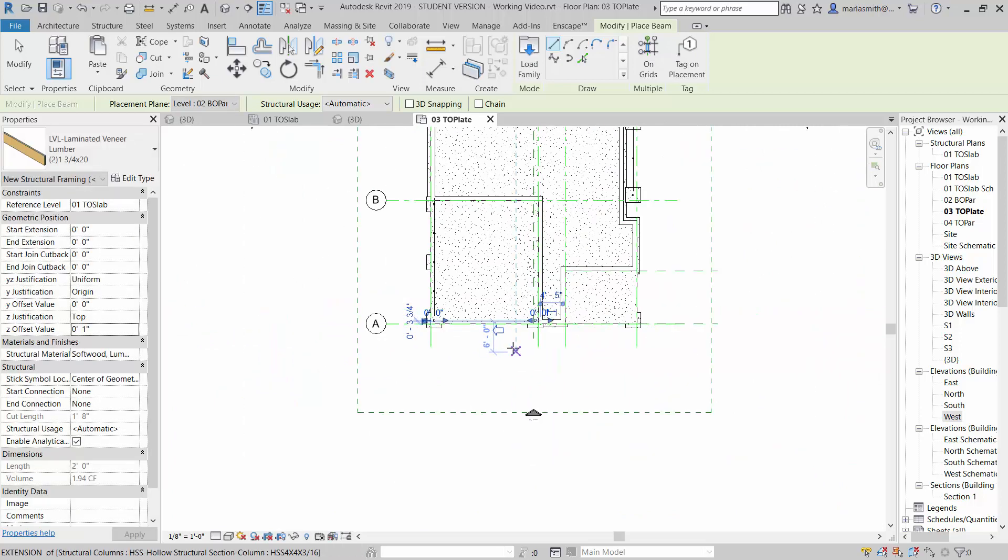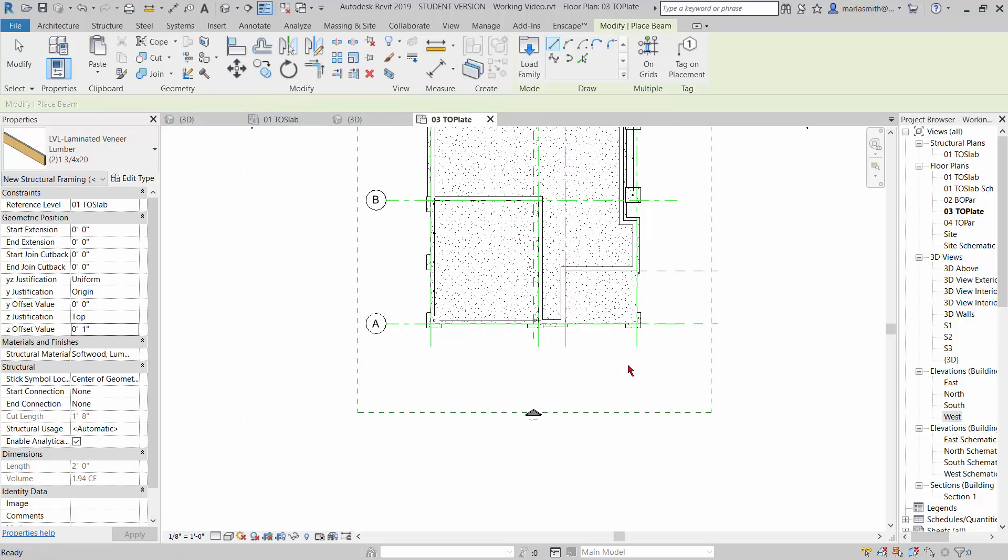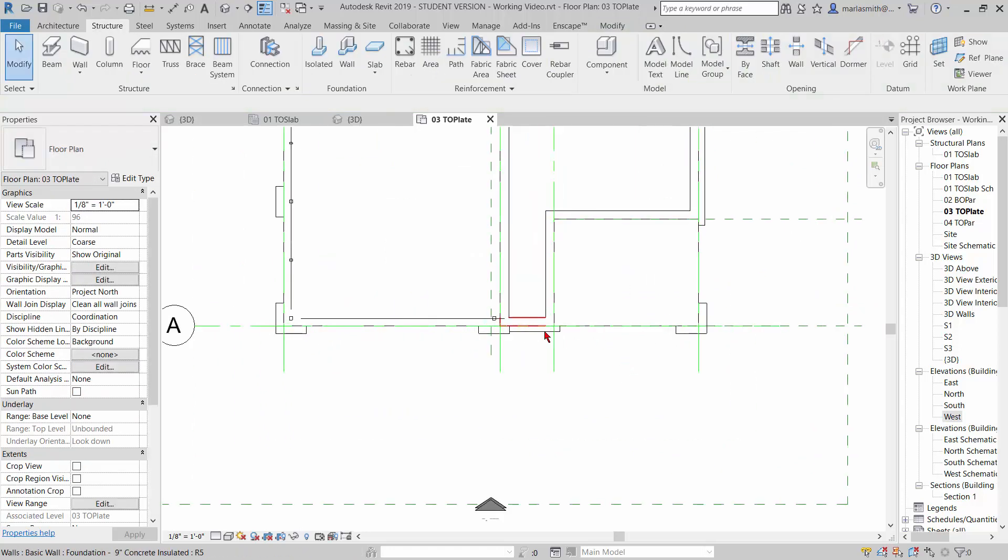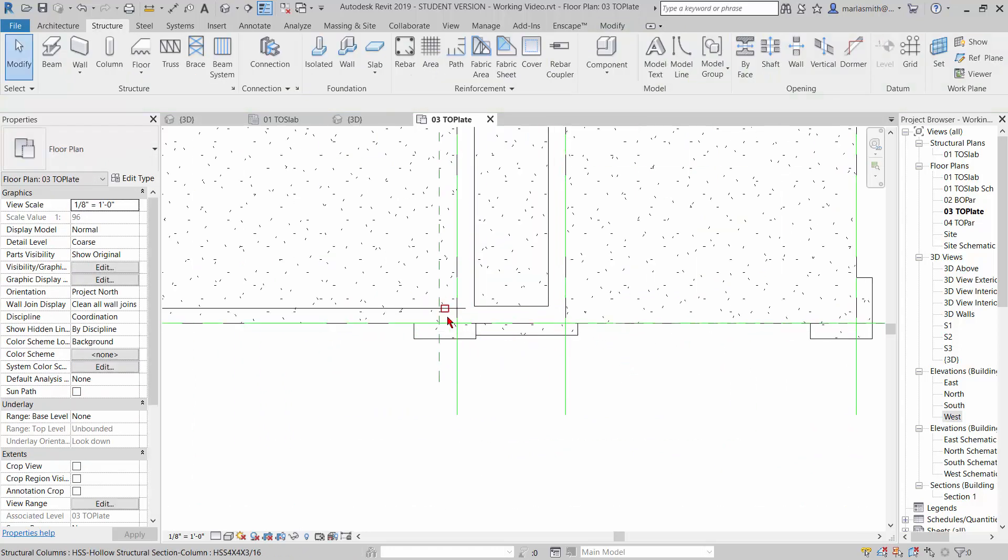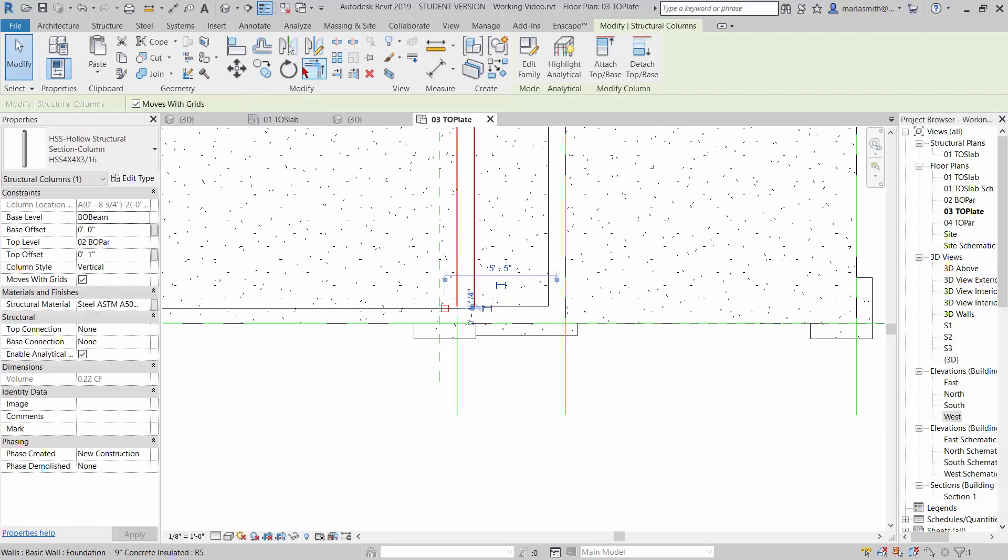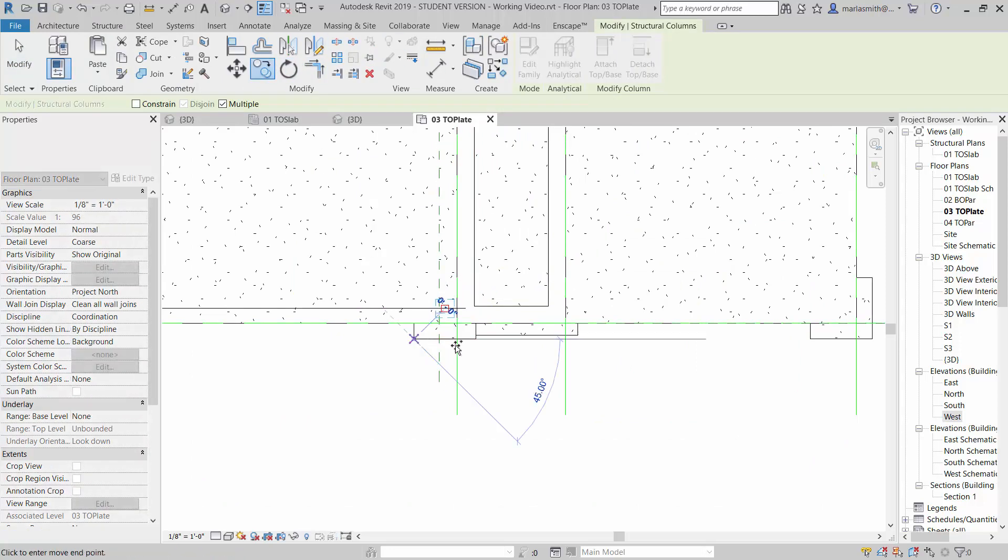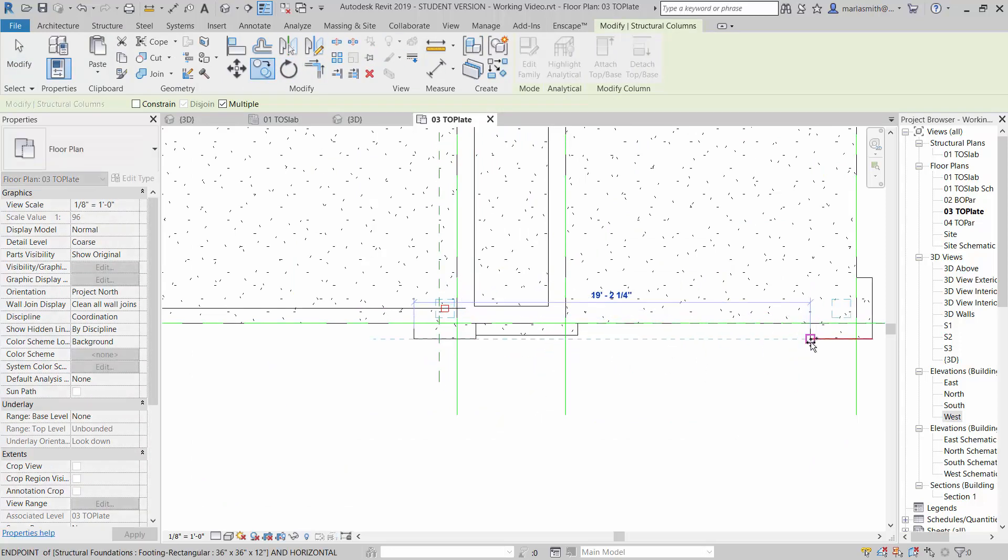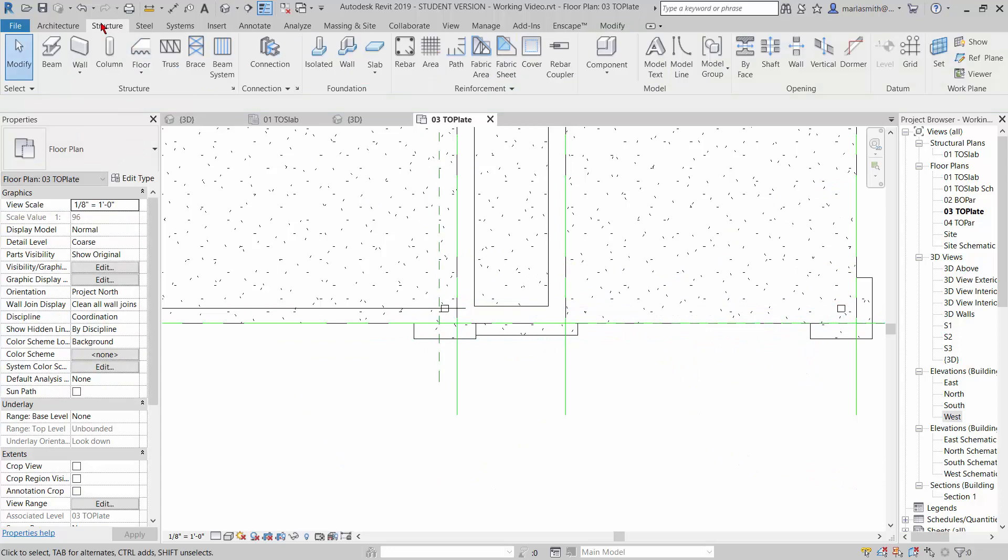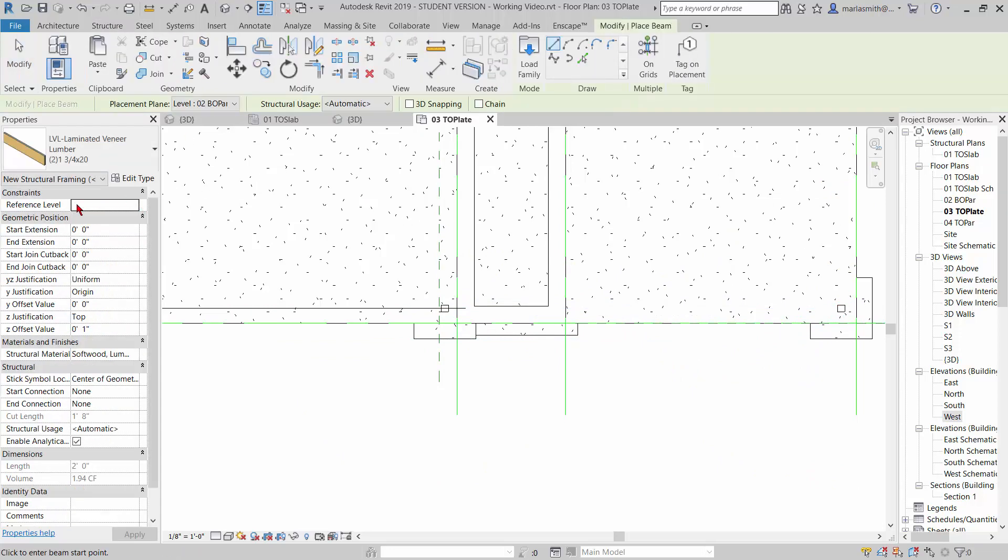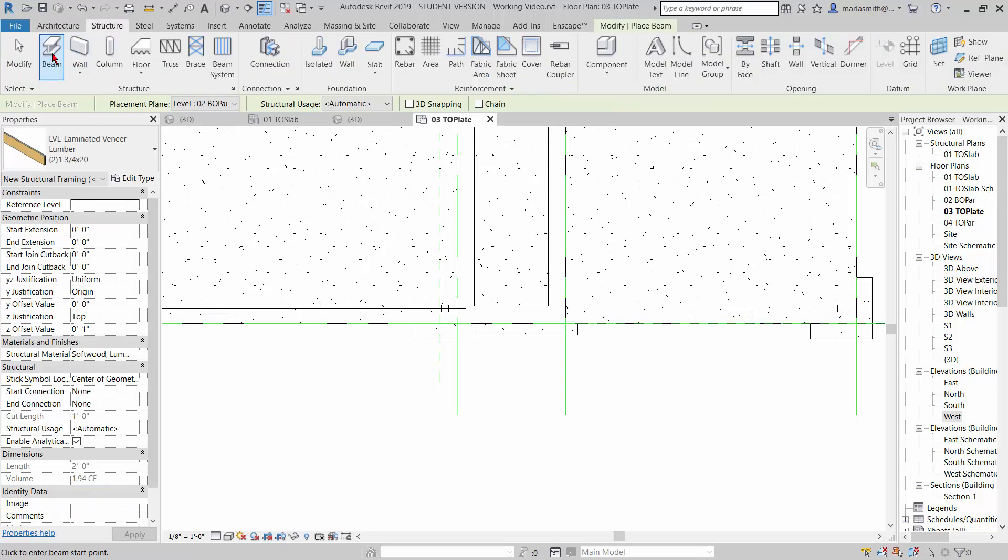And it looks like I'm missing a column here. So I'm just going to take this one and copy it right from there to there. And then go back to my beam, should be set up the same way.